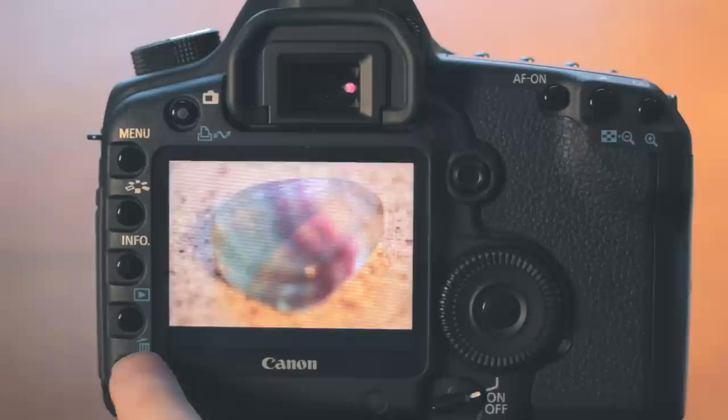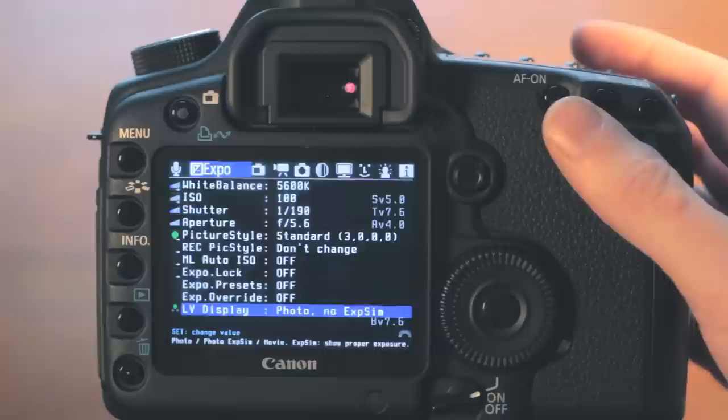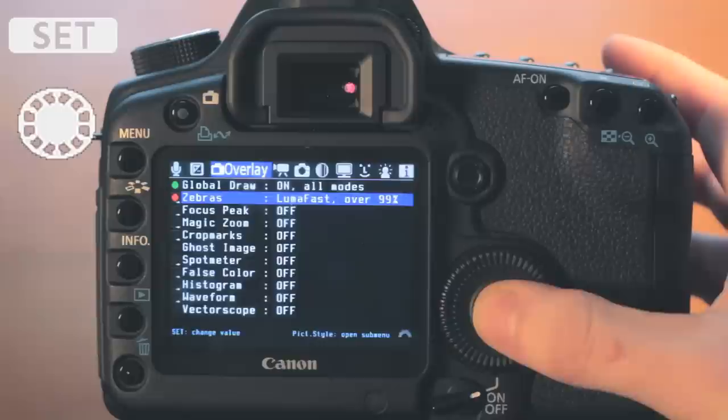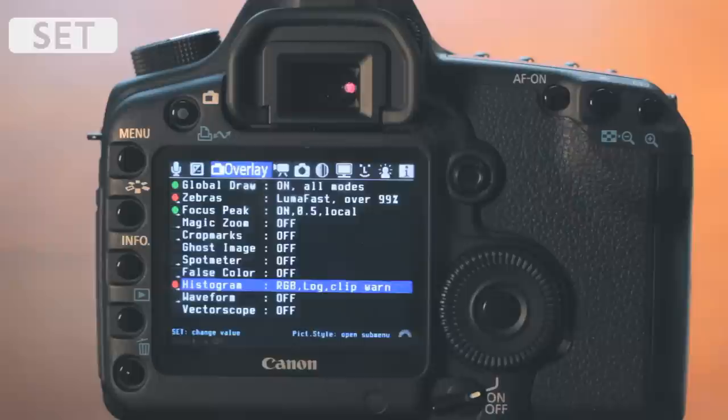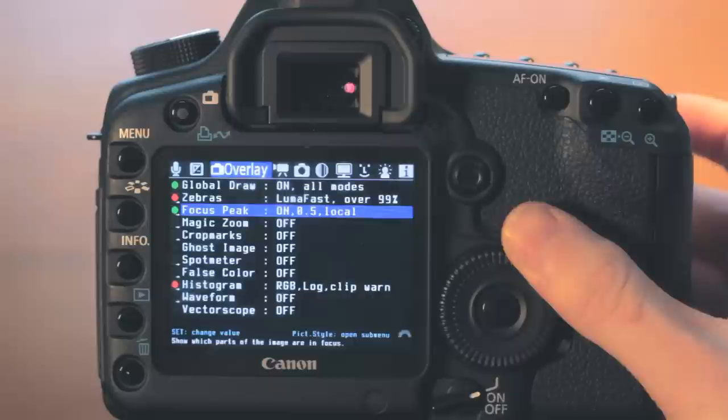Now that we can see our subject, we're going to re-enter the Magic Lantern menu to enable some overlays to help with exposure and focus. Under the overlay menu, first set global draw to on in all modes, then enable zebras, focus peaking, and the histogram. Note the red warning that the histogram and zebras will not be shown in live view due to exposure simulation being off, but will be available in image review mode.